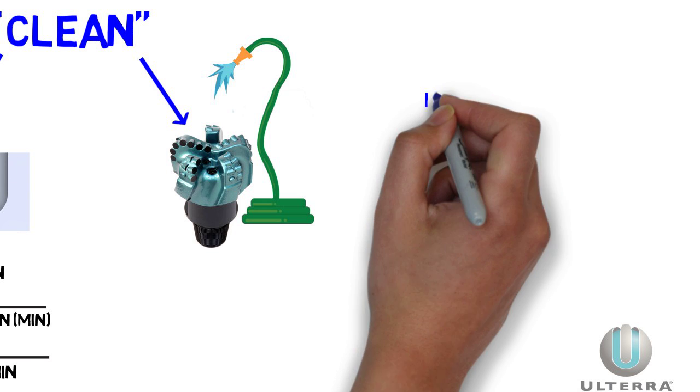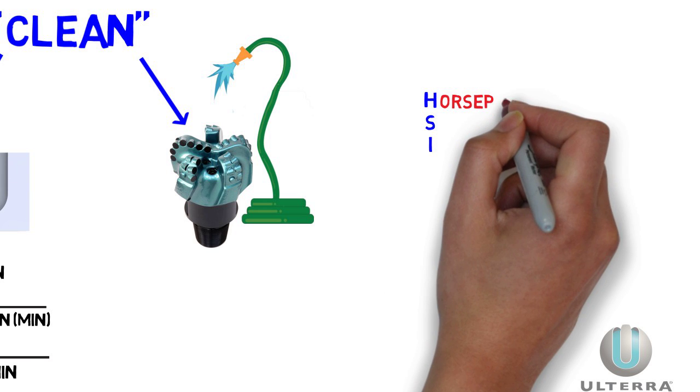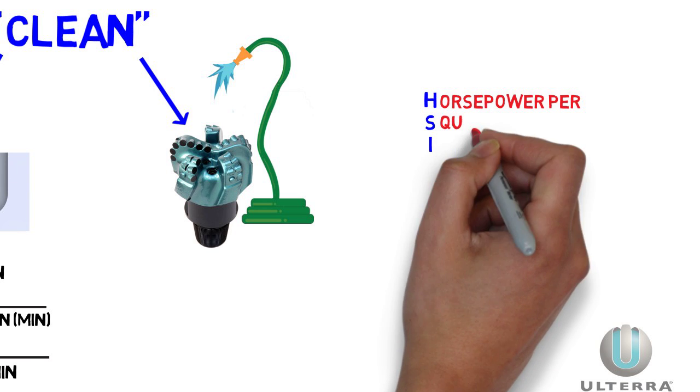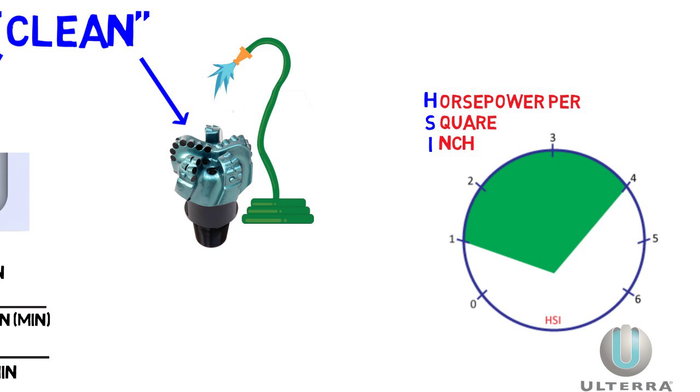A good rule of thumb is to keep HSI, or hydraulic horsepower per square inch, between 1 and 4, to balance good cleaning and damaging erosion.